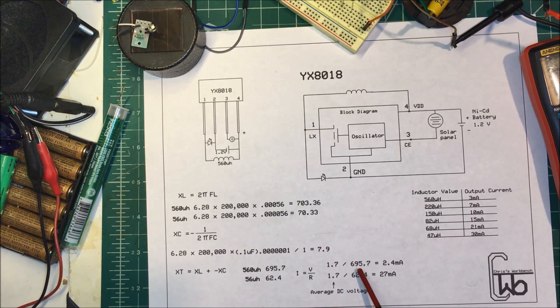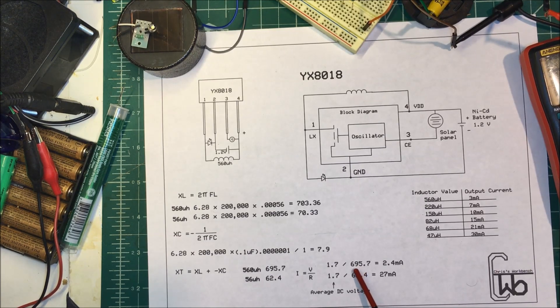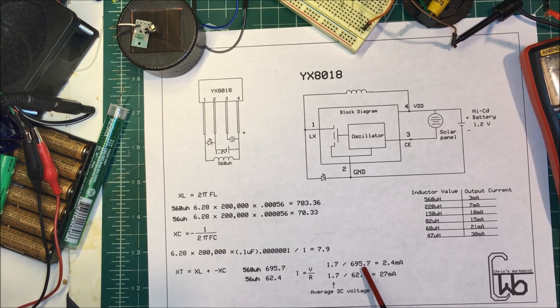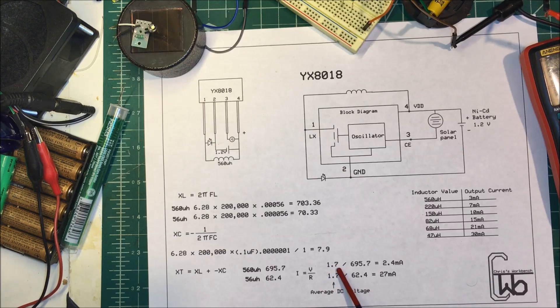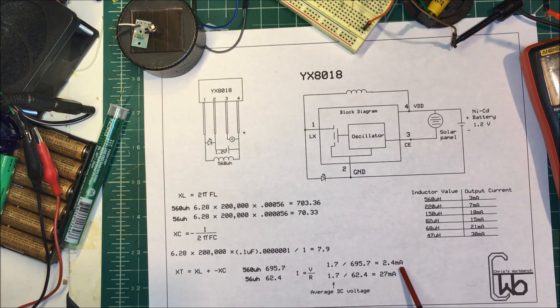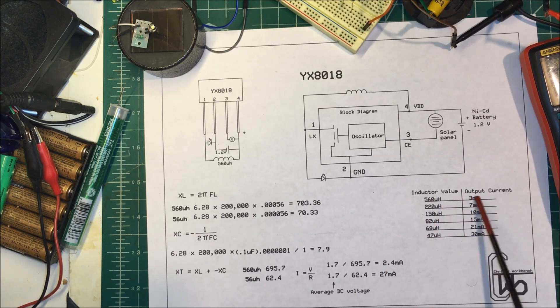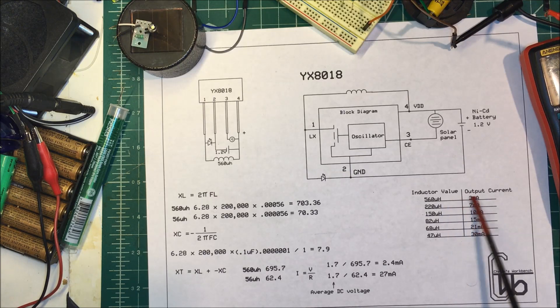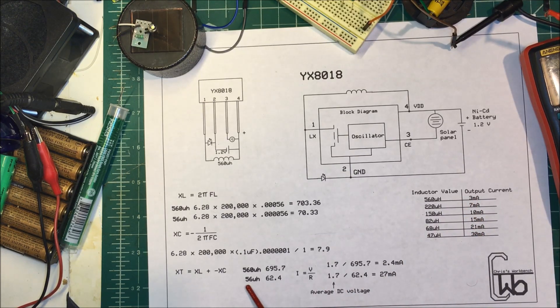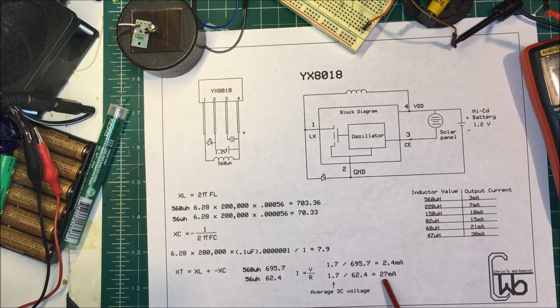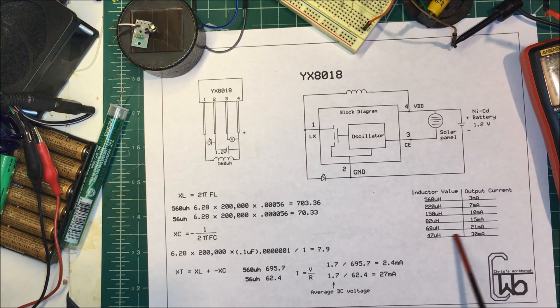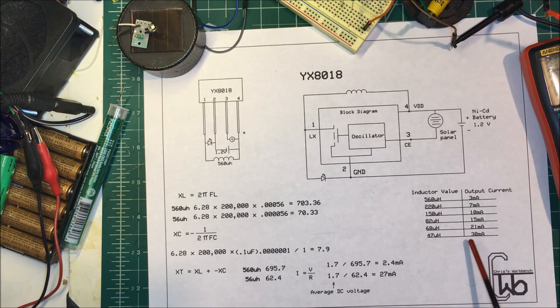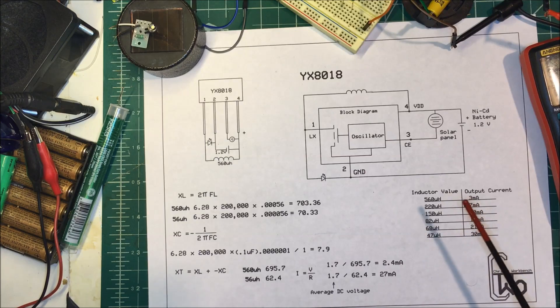So if we divide this 695 ohms into the 1.7 volts you get 2.4 milliamps and that's close to what it says in the spec sheet. And for the 56 microhenry if you divide the 62 in there you get about 27 milliamps so that'll wind up in here somewhere. So that's fairly close.